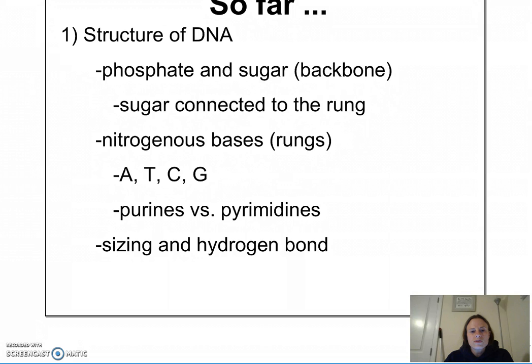When talking about sizing, these rungs have three rings total. So according to Chargaff's base pair rule, each one of those rungs has three rings. The rungs are held together by hydrogen bonds — specifically, the bonds between the nitrogenous bases of the anti-parallel sides.